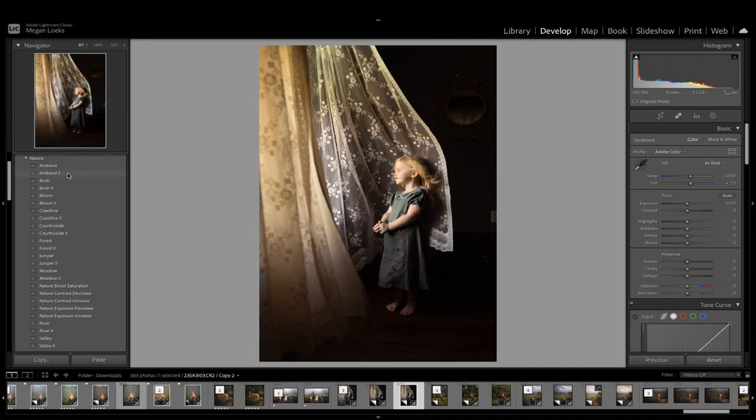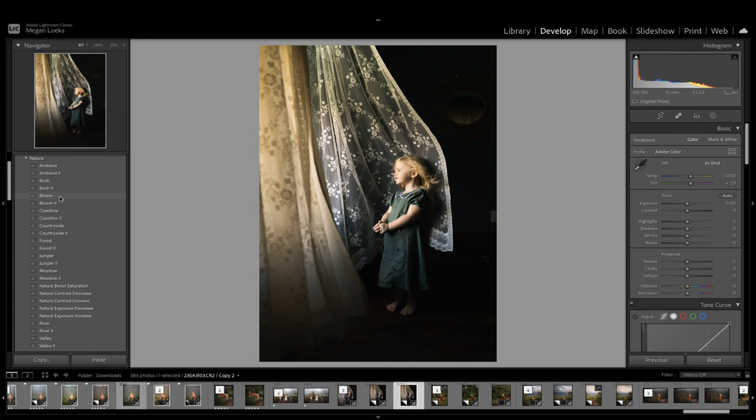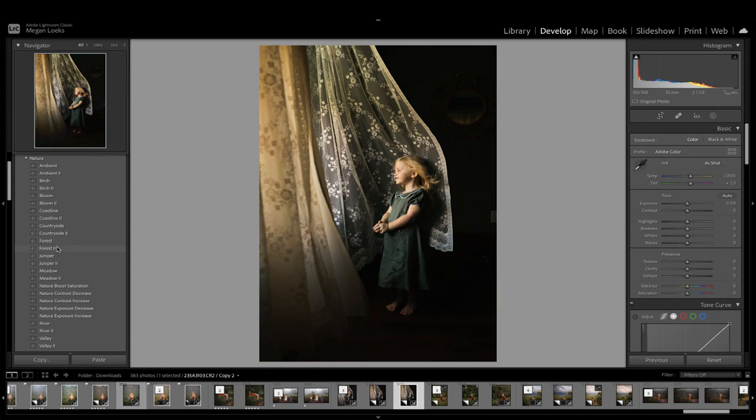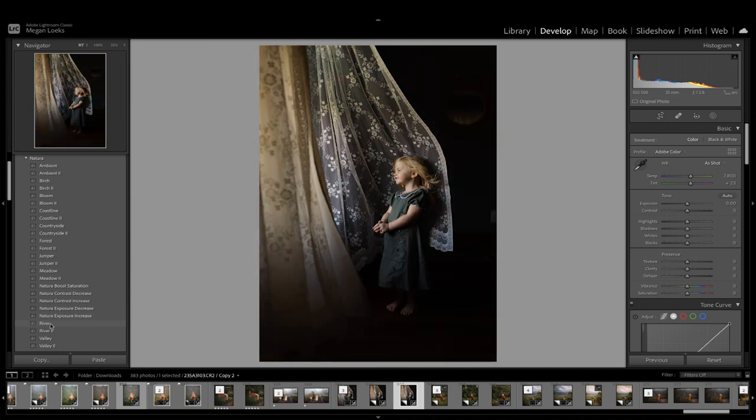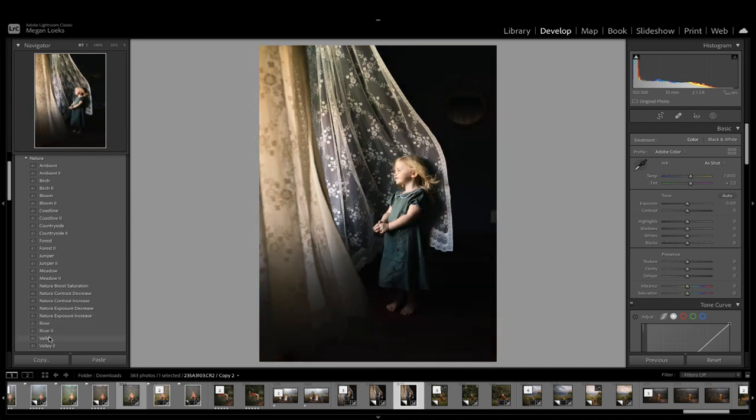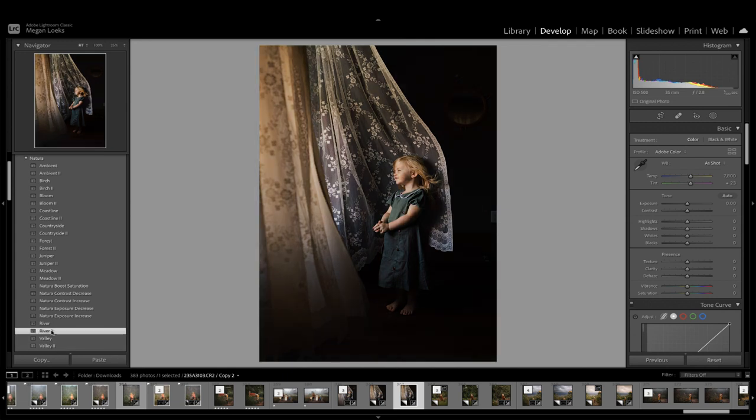So as I kind of go through here, Birch works really well. So does Coastline. I think Juniper, Juniper is really pretty. I also really love River 2. So I think I'm going to go with that.